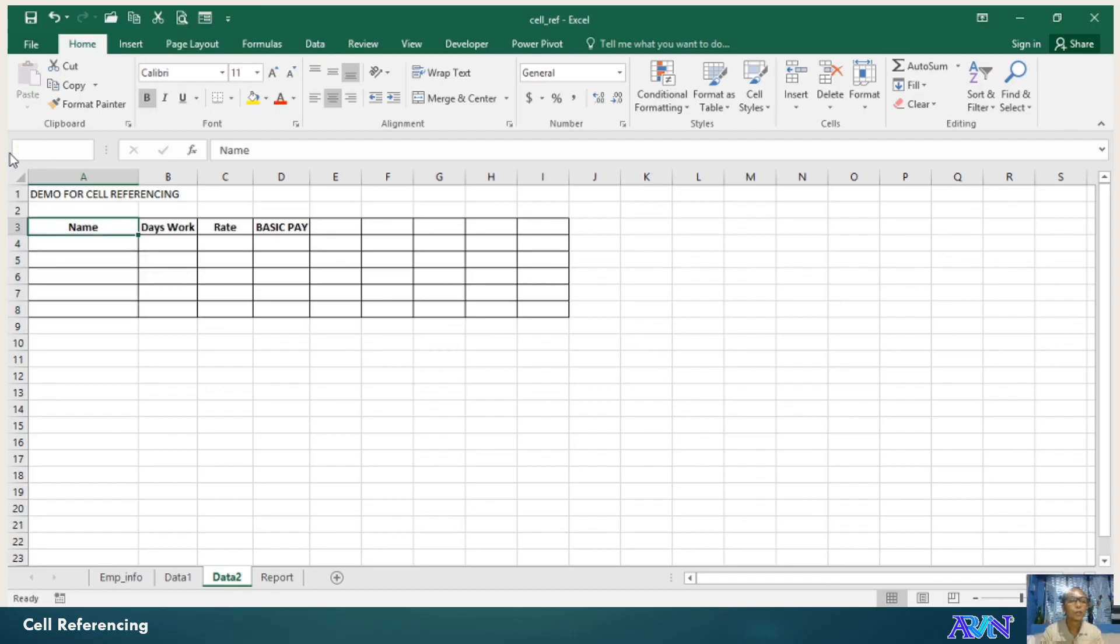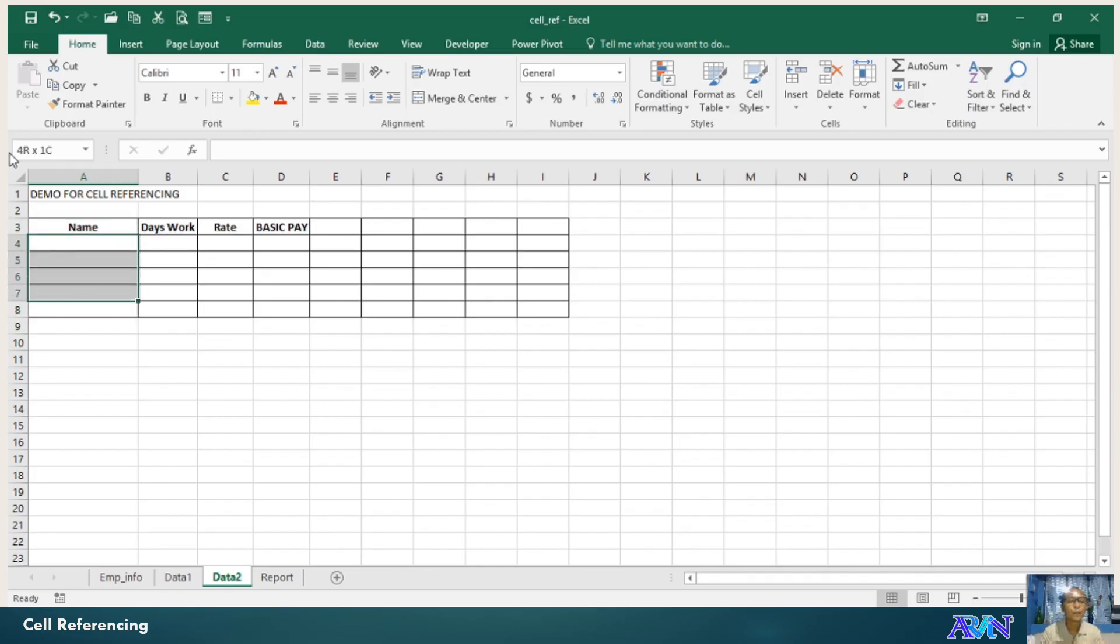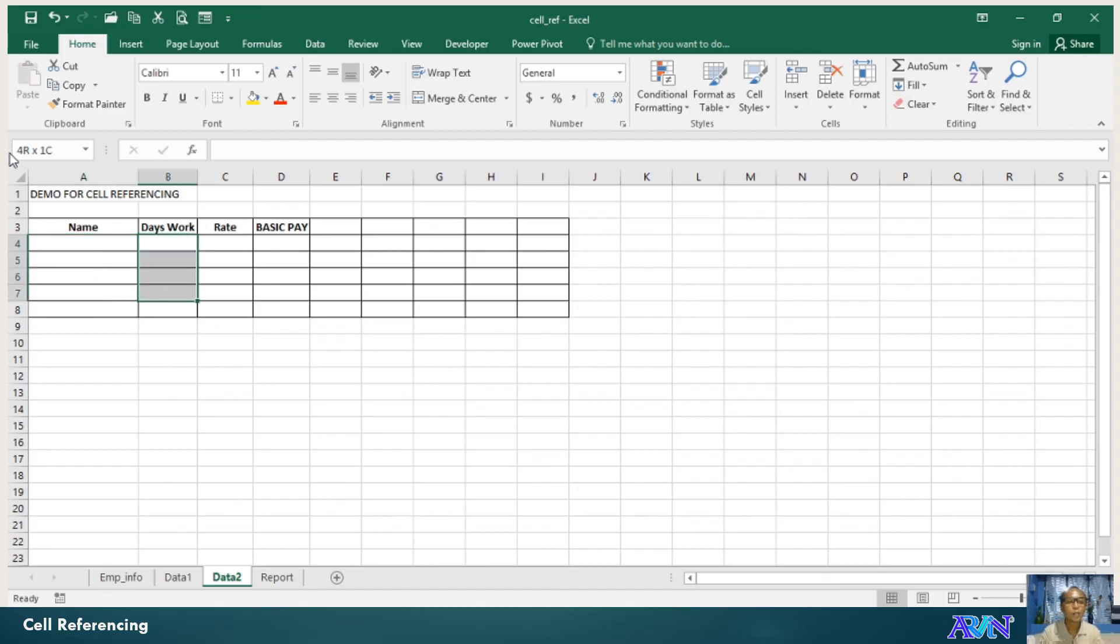So, when you highlight this one, it should be the cell name or the name box should show you the cell name. So, this one is called days. This one is called rate.